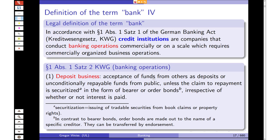In every country, defining what a bank is comes down to a legal definition — whether you are a bank under the law of that particular country. So let's look at the German Banking Act, the KWG (Kreditwesengesetz). This is the law that regulates everything concerned with banking in Germany. In paragraph 1, section 1, sentence 1 — at the very beginning of the German Banking Act — credit institutions (Kreditinstitute) are defined as companies that conduct banking operations commercially or on a scale which requires commercially organized business operations.